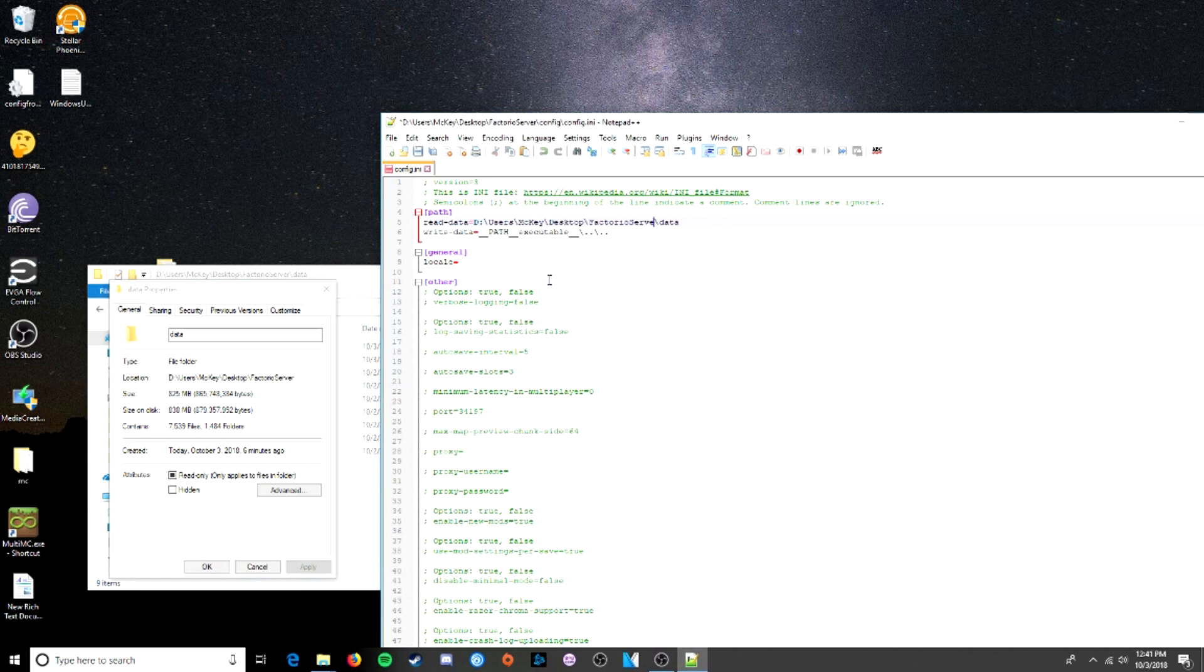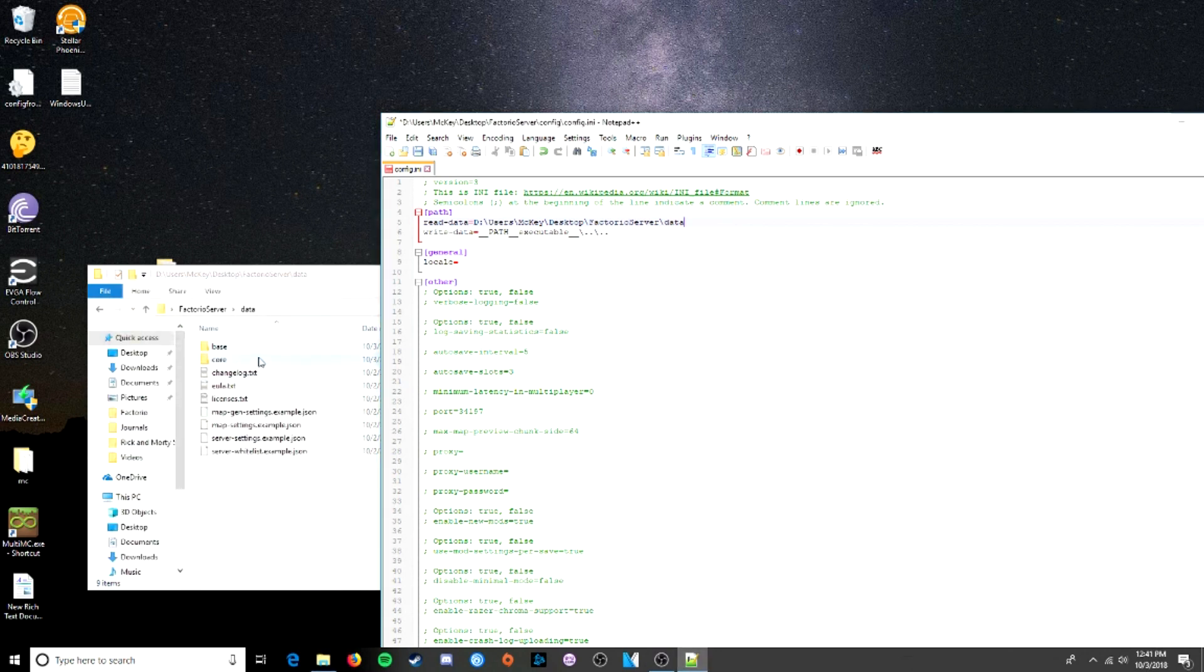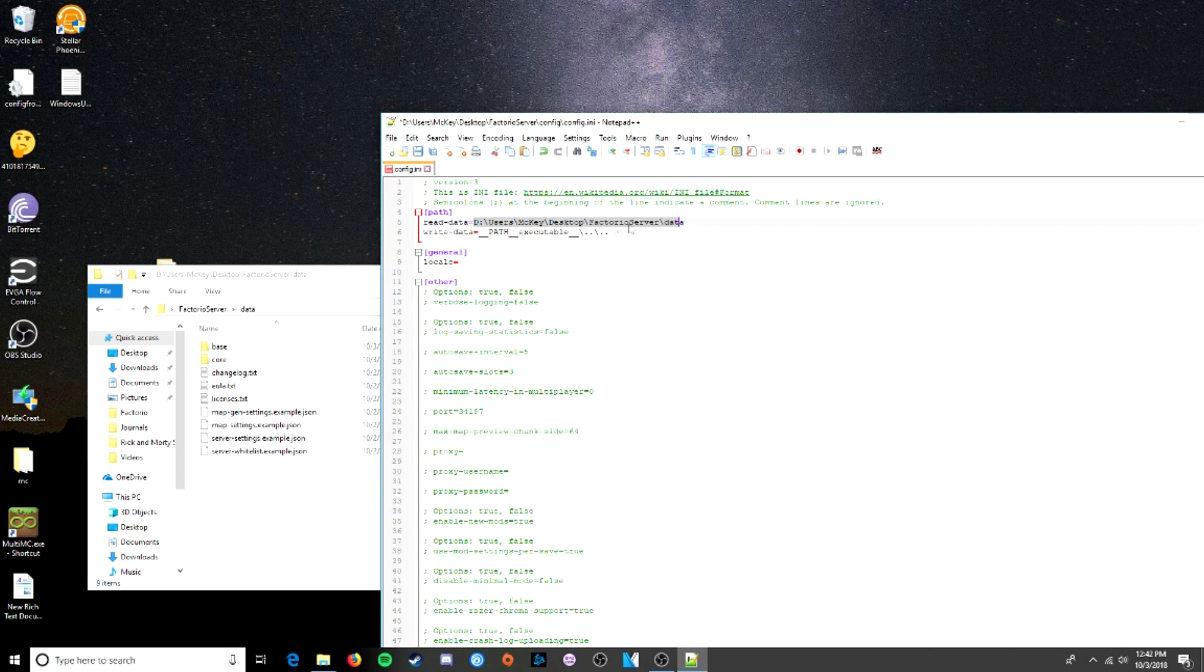and we're going to get the location of this data folder. And we're going to slip that right in here. Copy, paste. And there we go. Users, key, desktop, Factorio server, data. And that's exactly where this folder is, so we're perfect there. And you might not have the same path, but the folders will be the same. You'll need your data folder, and you just copy whatever that is into this area.